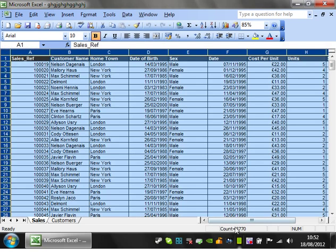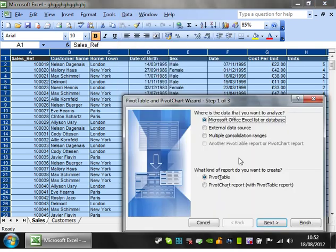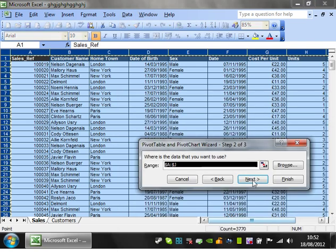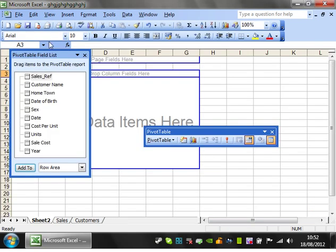You can either highlight your data, go to Data, Pivot Table, Pivot Chart Report. You can just create a pivot table. Next, A to J, good, next, and new worksheet.